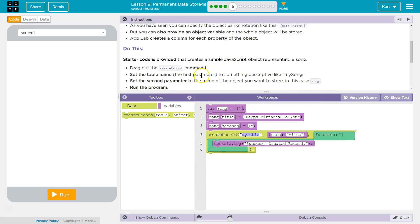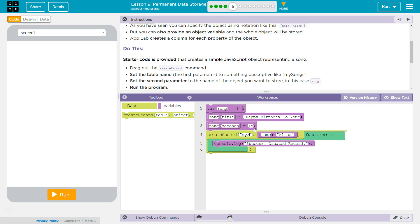Set the table name, the first parameter, to something like my songs. Okay, my songs it is. I'm tempted to say jams, but I'm just going to do the default here. My songs.